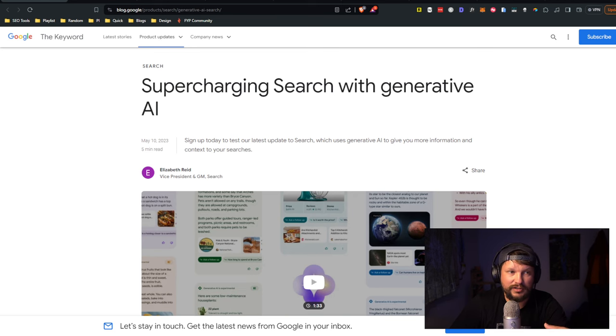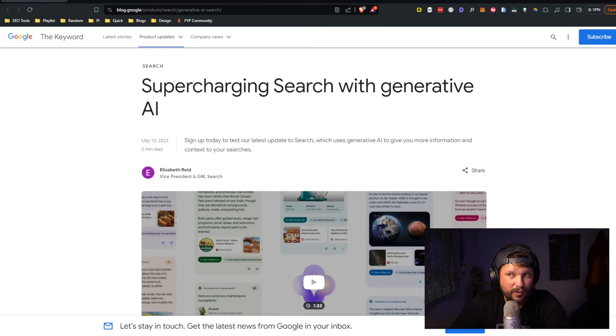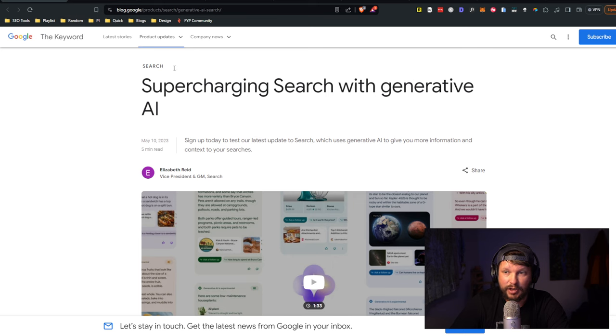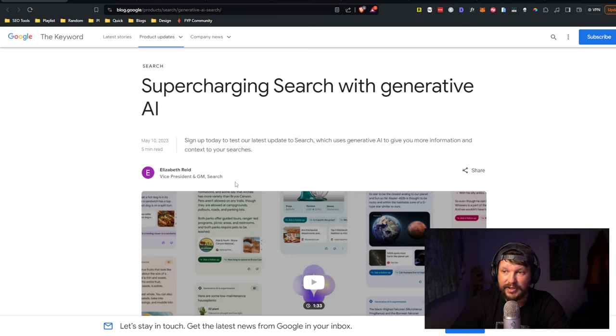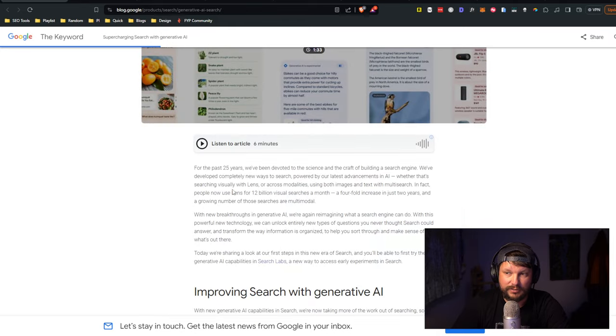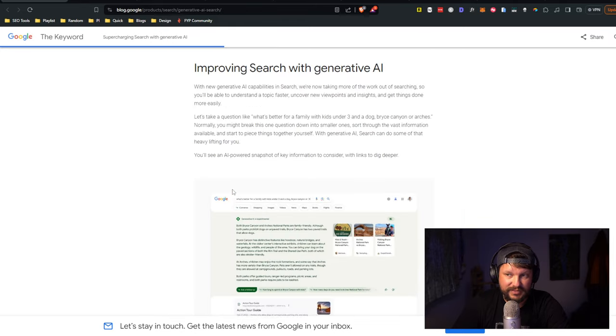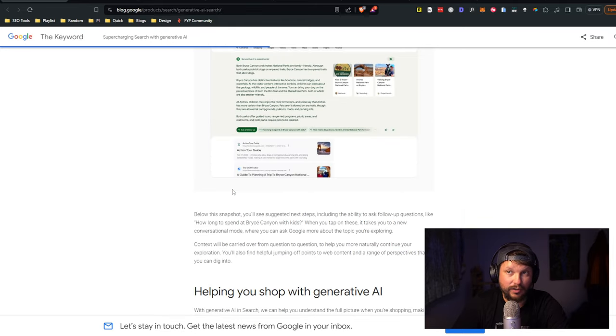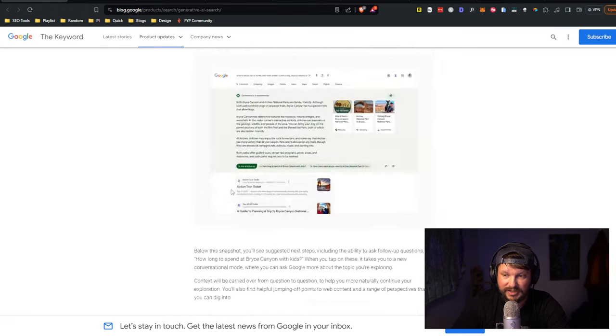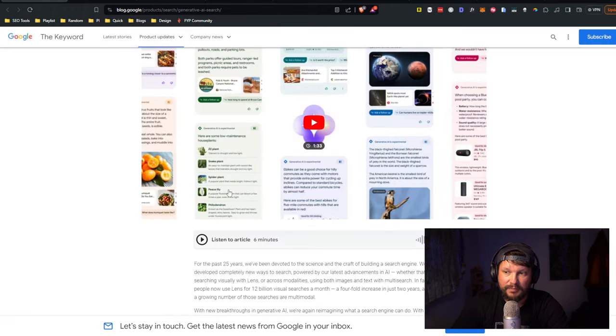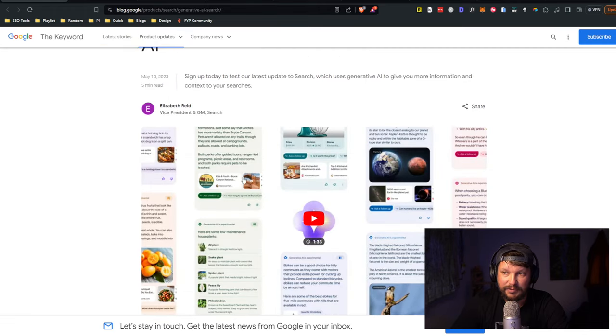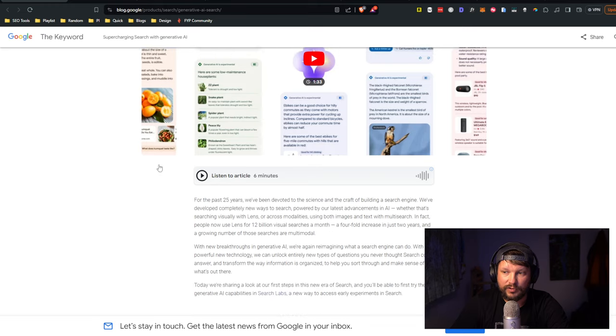So let's jump right in. I'm going to go over to a screen share and show you if you're trying to figure out what in the world is SGE. There's a blog post Google announced May 10th of 2023 that they were going to make this available in labs, in search labs.